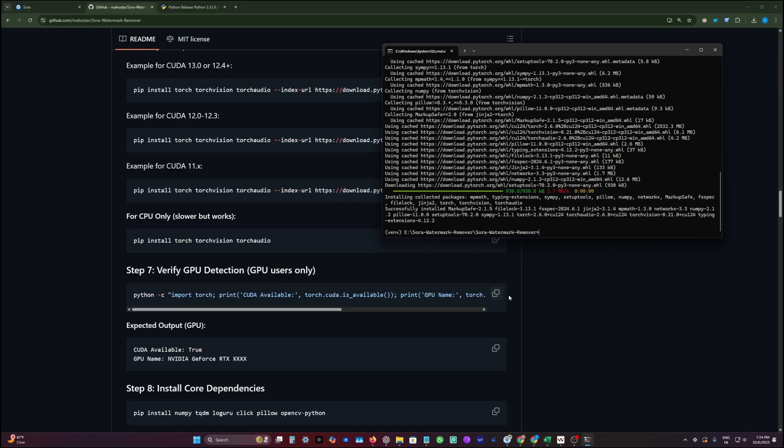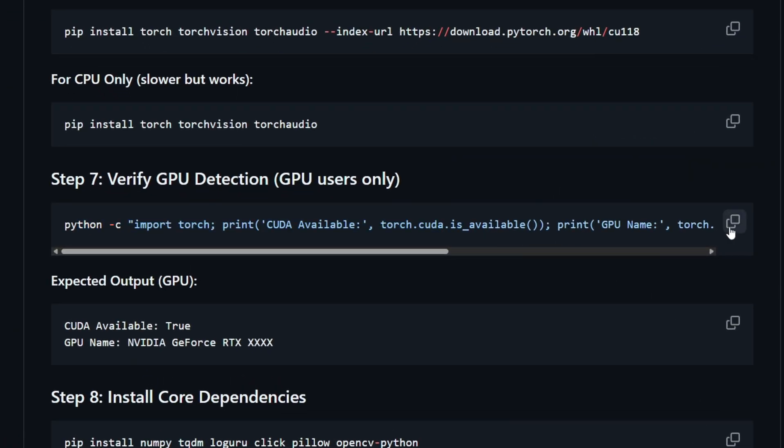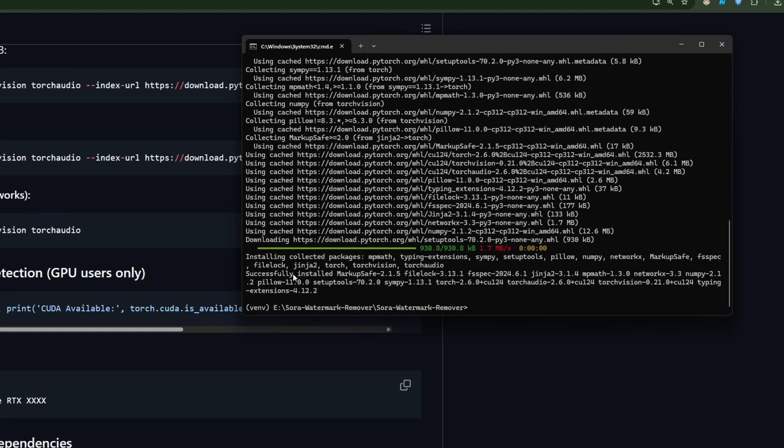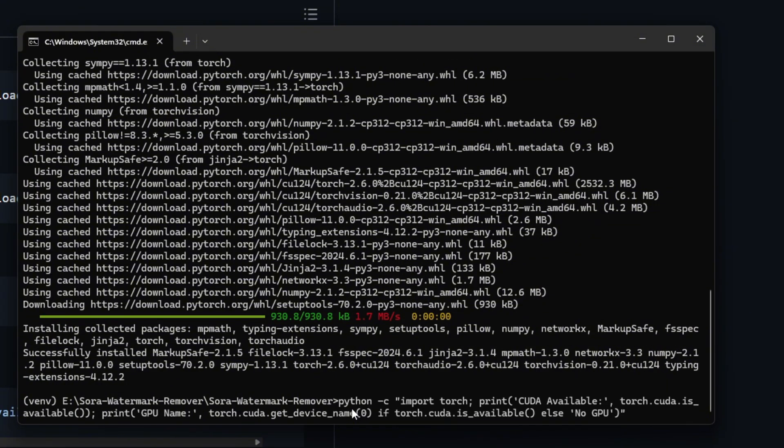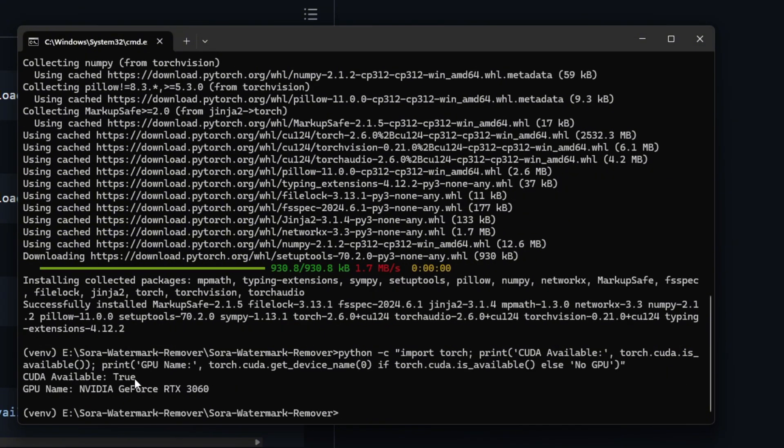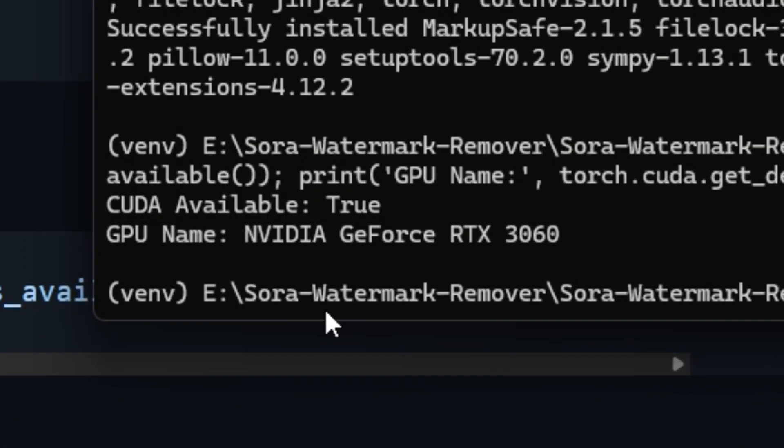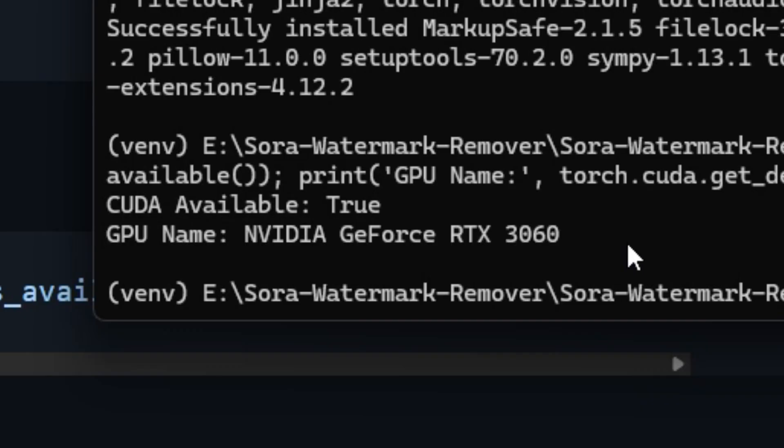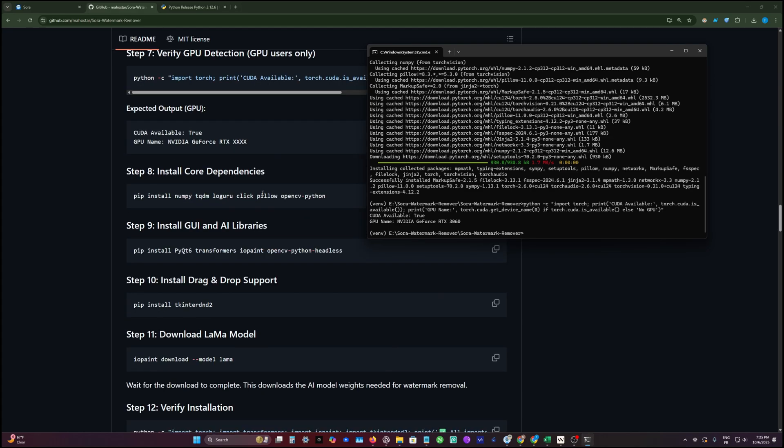Step seven, we're going to check if everything is good by copying this command, which checks if our Python version is working and if the GPU is actually compatible. Pasting this command, we got this output: CUDA available equals true and the GPU name. I have RTX 3060, so we are good.